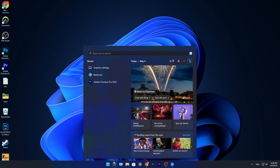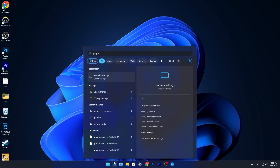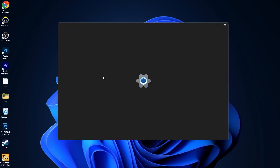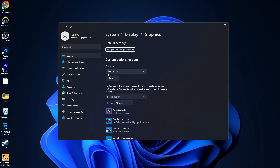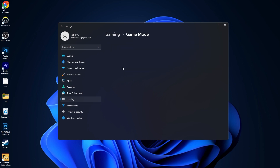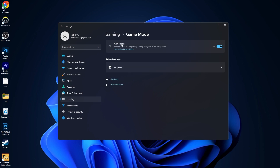Type 'graphics' and press on graphic settings. Then go to gaming, press on game mode. On the game mode, make sure you have this turned on.